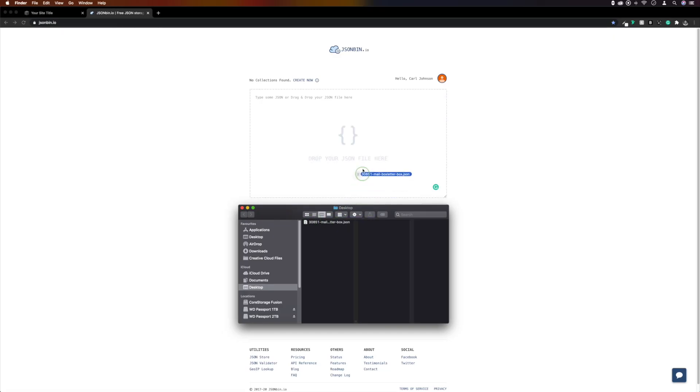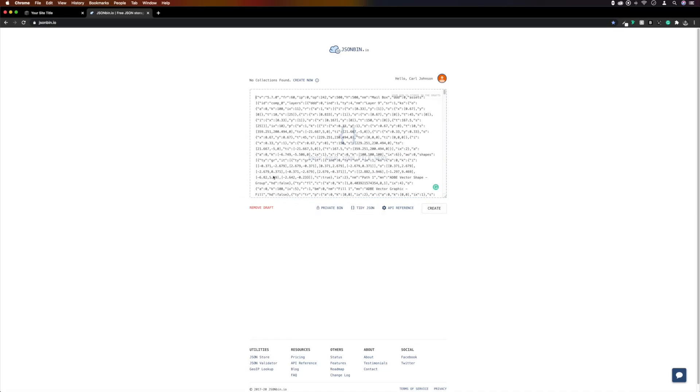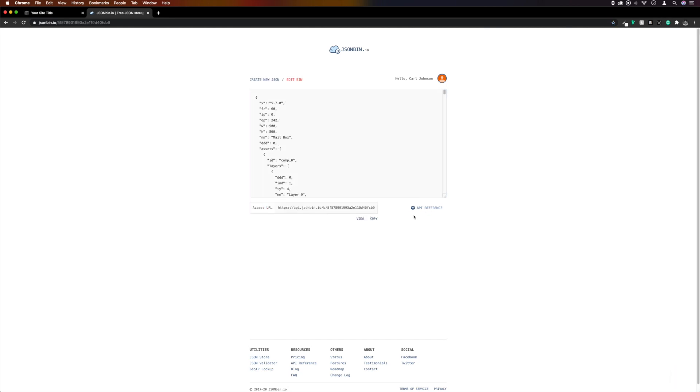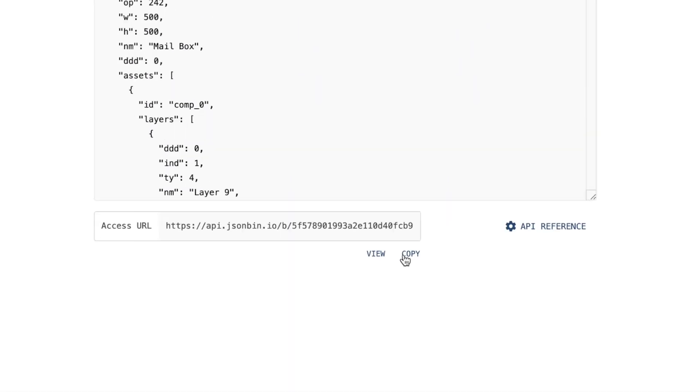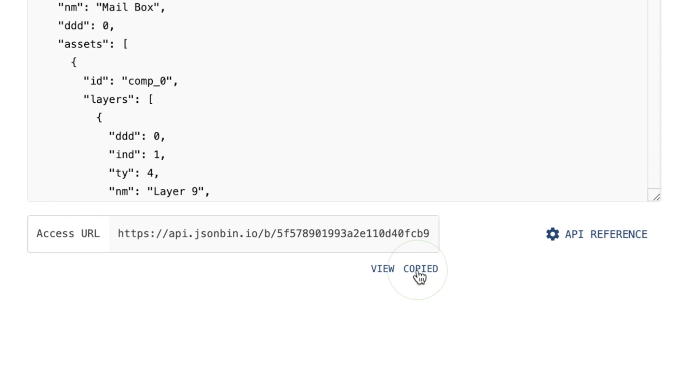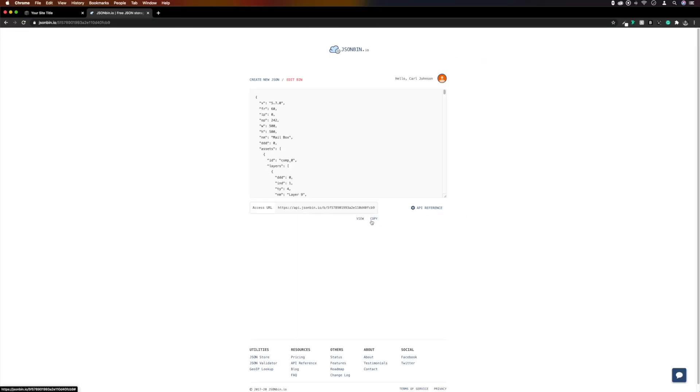We'll drag in our file, make sure it's set to public, and then click create. And then we need to take a copy of the access URL, which we can do by clicking here, and we know it's copied because it says copied.